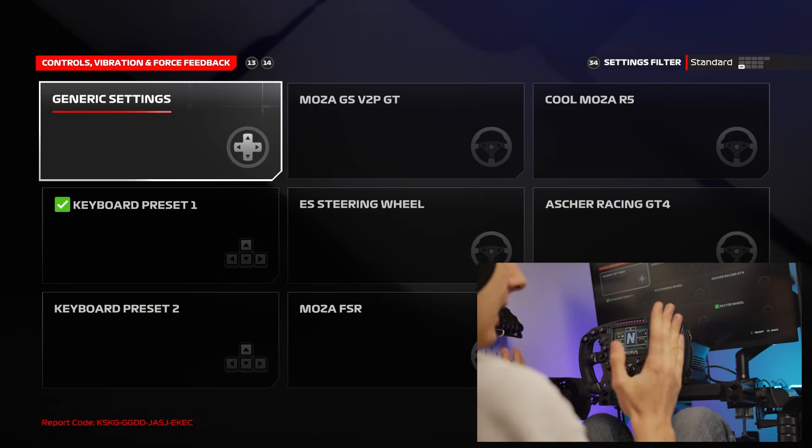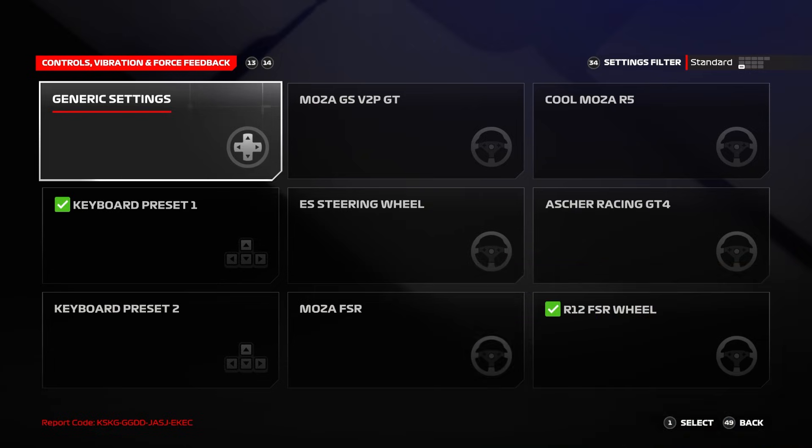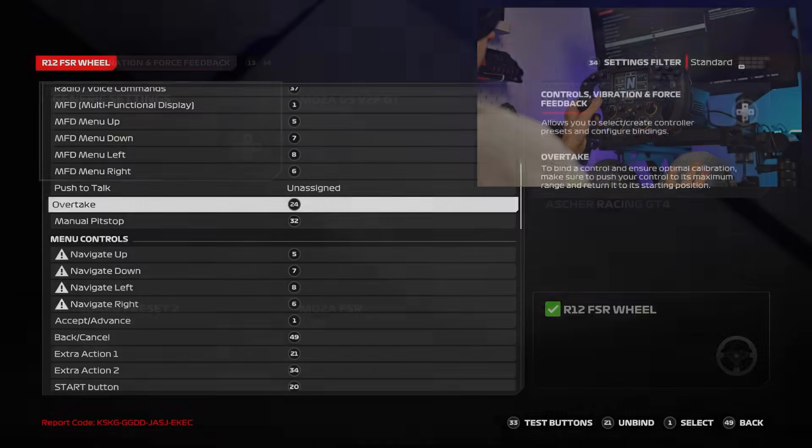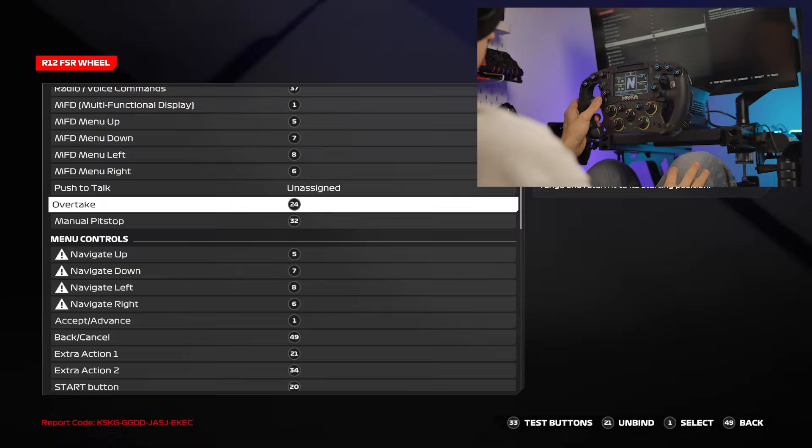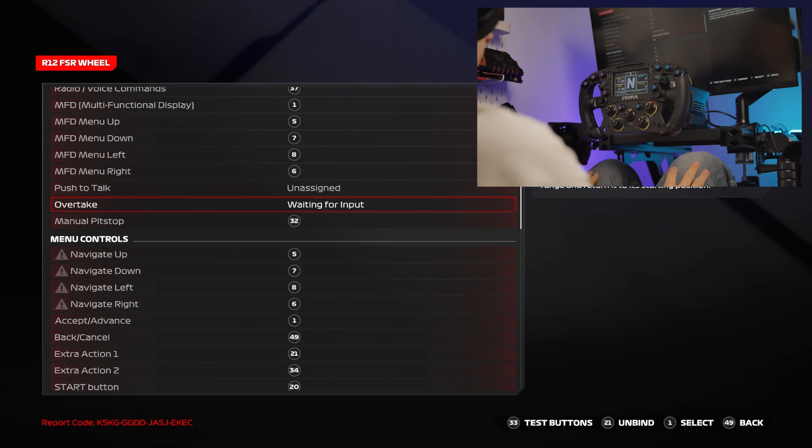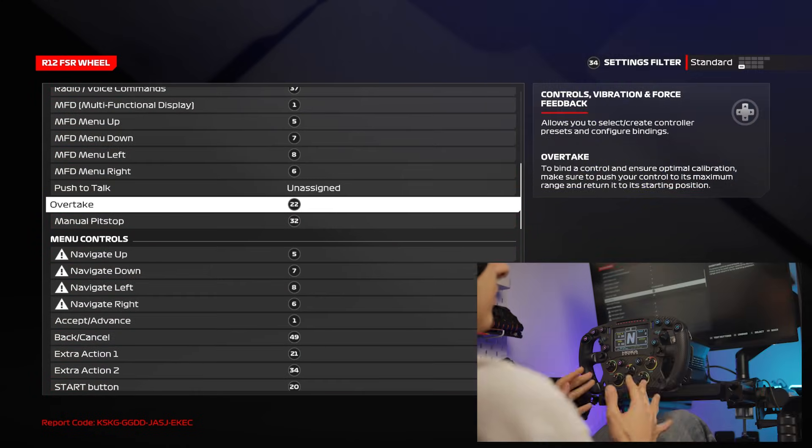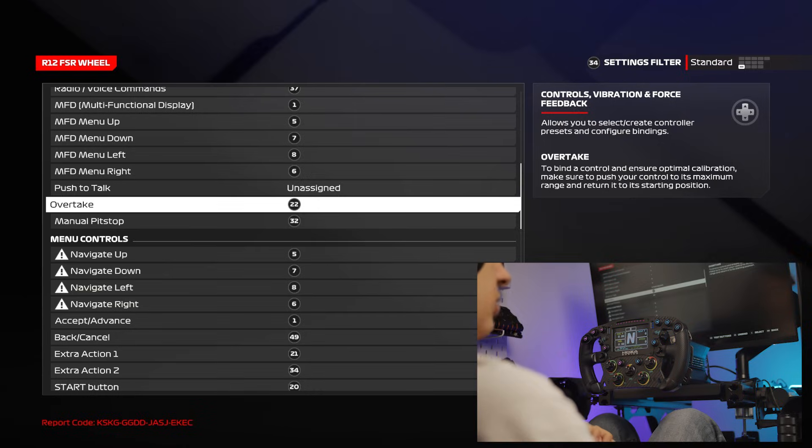Once you're here, click on the selected preset, the one with the green tick, and scroll down to the action you want to bind and click Enter on your keyboard. Then just click on the button and you're finished.